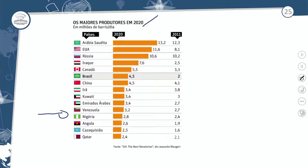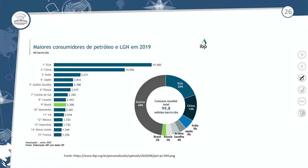Os maiores consumidores de petróleo com base em 2019: primeira posição os Estados Unidos, um país desenvolvido. Depois China e Índia, que são países emergentes. Quarto lugar o Japão, depois Arábia Saudita, Rússia, Coreia do Sul, Canadá, Brasil em nona posição, Alemanha, Irã, México, Indonésia, Reino Unido e França na décima quinta posição. A maior parte do petróleo consumido no mundo é consumida pelos países desenvolvidos, seguidos pelos países emergentes — são os grandes consumidores de petróleo a nível mundial.